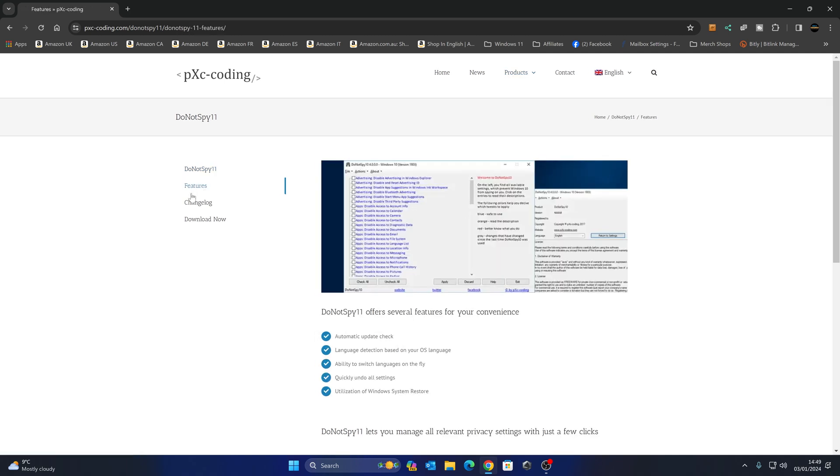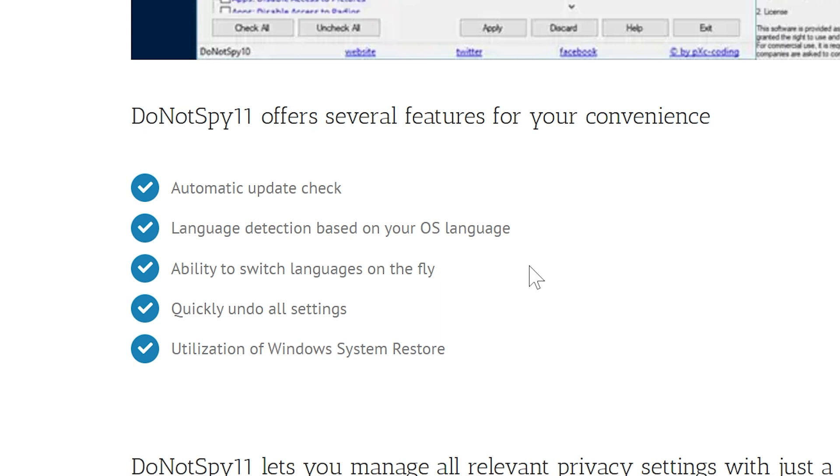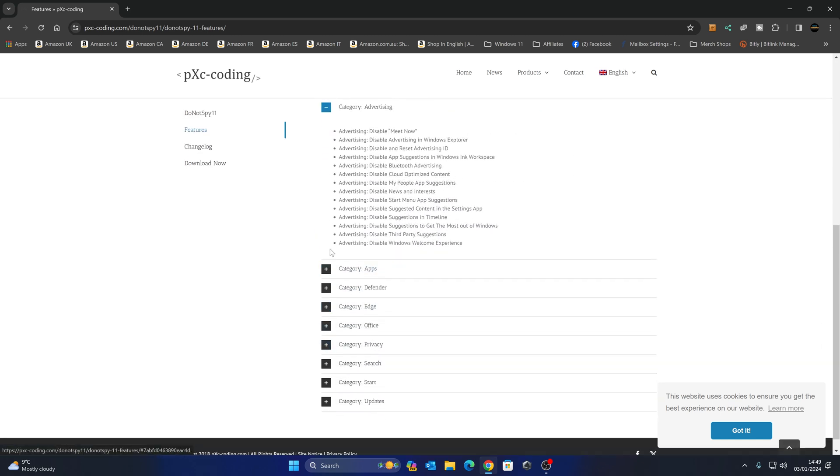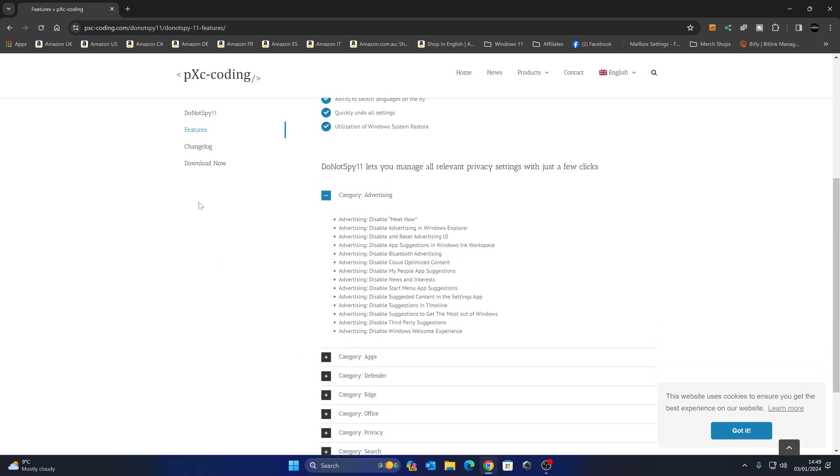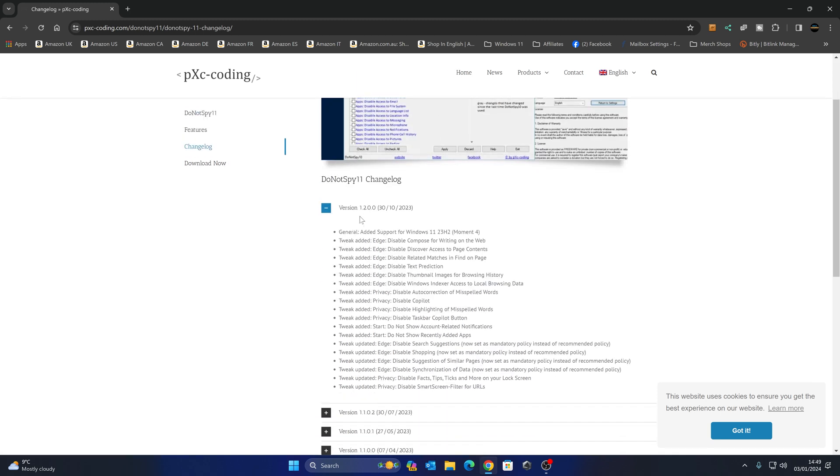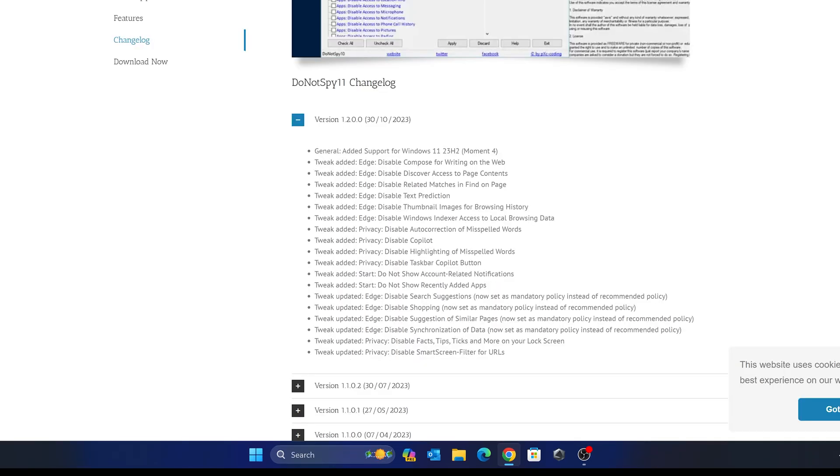Let's take a quick look at the features. So it goes through and tells you what it does. It offers several features for your convenience. Now there's an automatic update check which is built in, which is now better than when it was in previous version. Automatic language detection, all that kind of stuff. And it can quickly undo all settings should you do something which actually makes your system not behave in the way that you think it should. And also it now takes utilization of the system restore feature. So if you install this, it automatically does a snapshot of your system using system restore. So if you do want to undo any changes, you can go into Windows system restore and undo those changes. It gets rid of advertising, basically all these kinds of things here. There's different categories. If we look at the change log, you can see there's a new version, which is 1.2.0.0, which was released end of October 2023 to coincide with the Windows 11 23H2 Moment 4 and added some new tweaks as well.